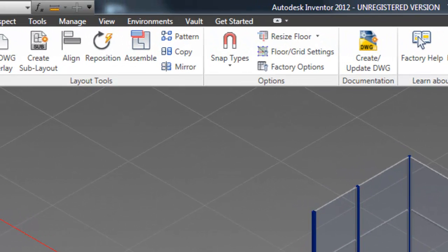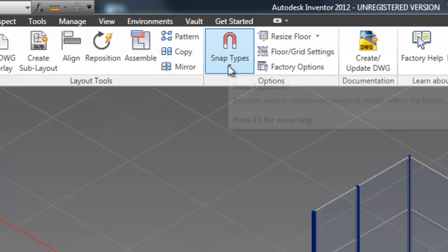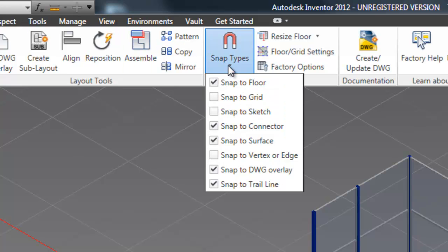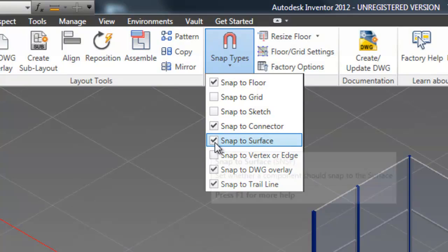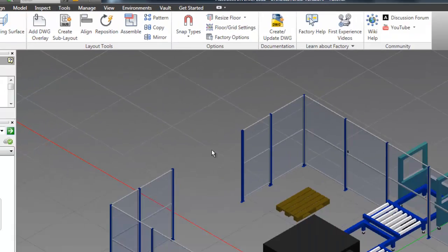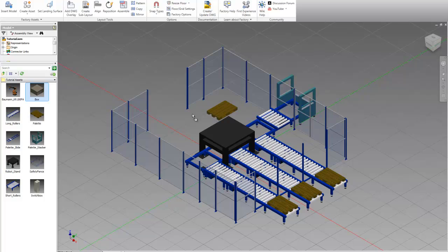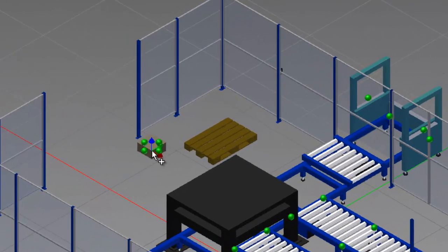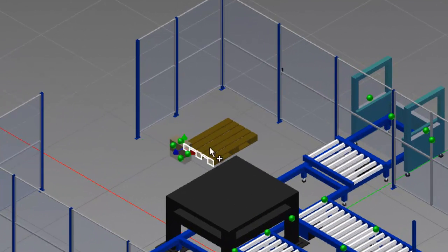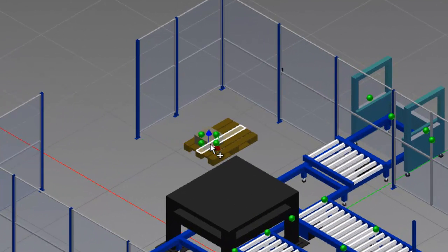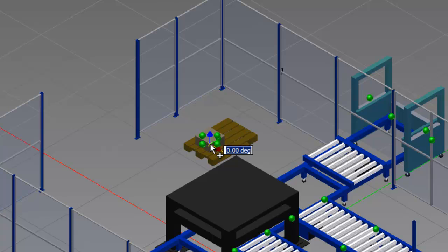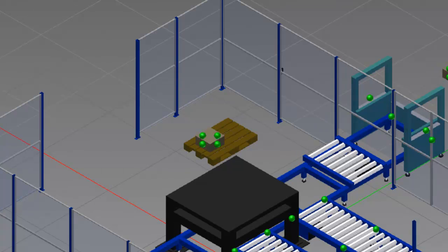Now we can go up into the factory tab and under snap types make sure you've selected snap to surface. So now let's go ahead and drag a box. And you'll notice when you drag over the pallet the top surface has light up. So now we can actually snap to the top surface of the pallet instead of the floor.